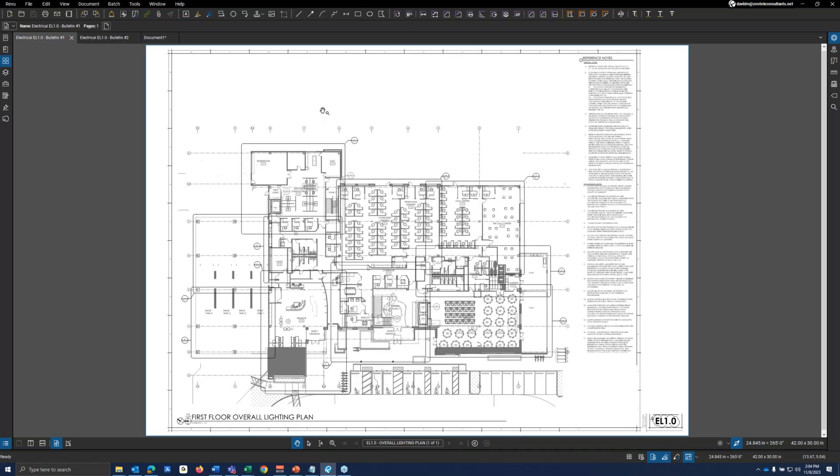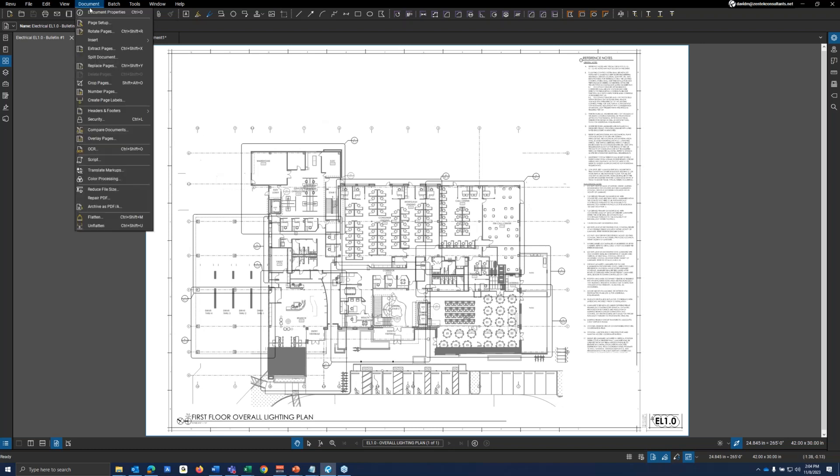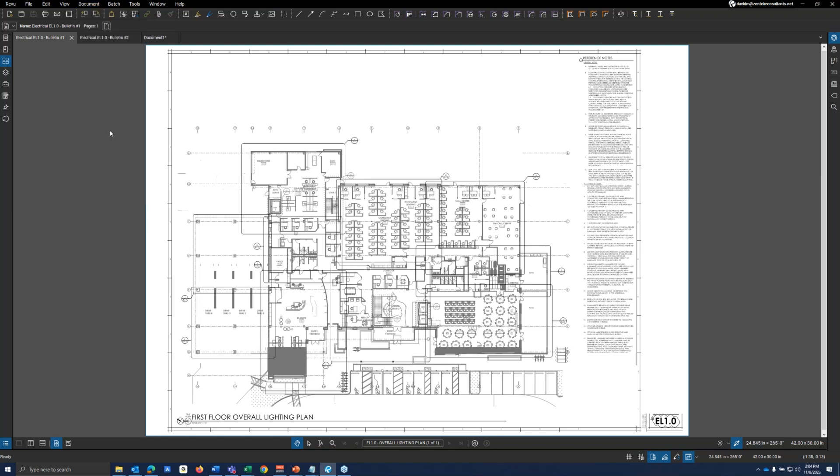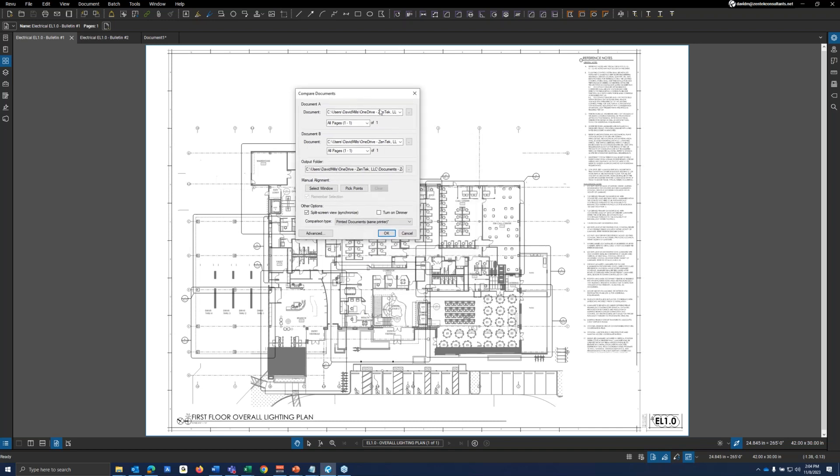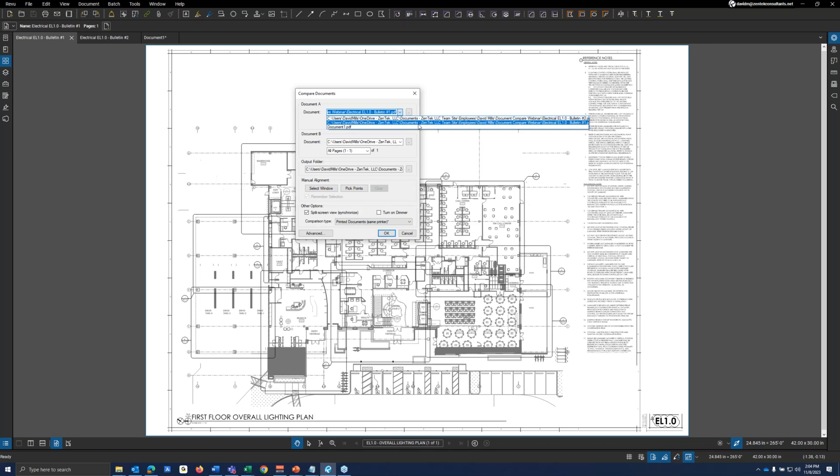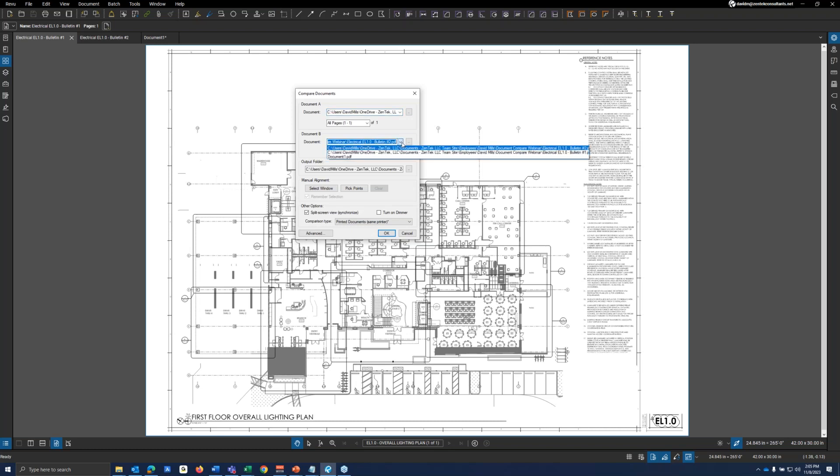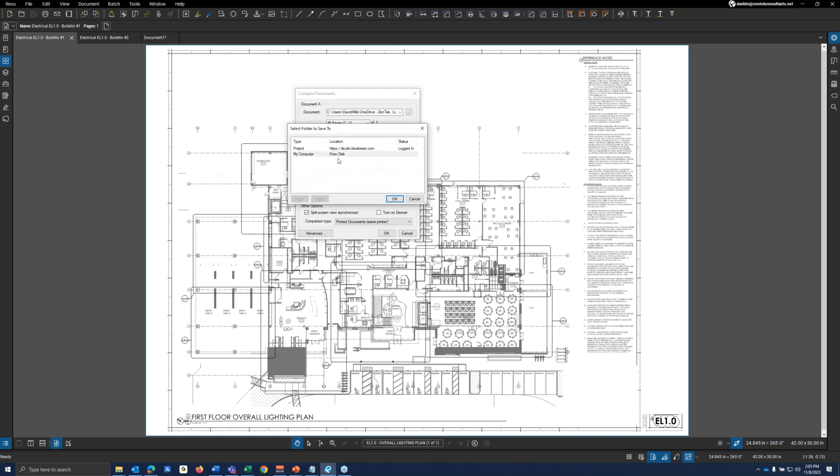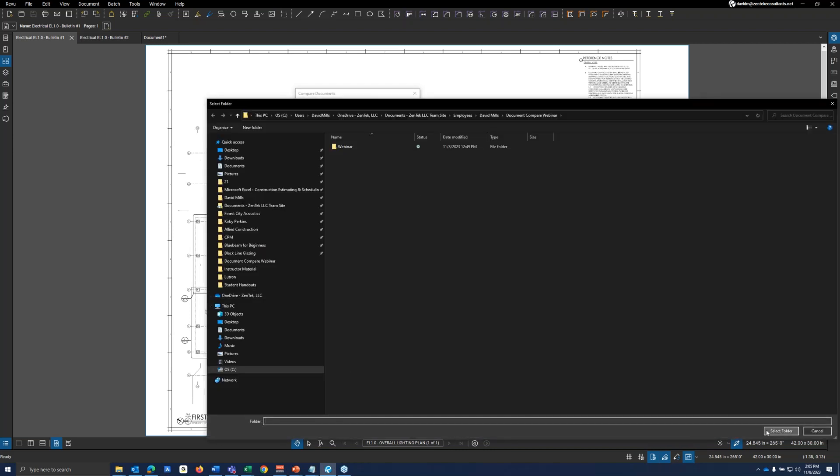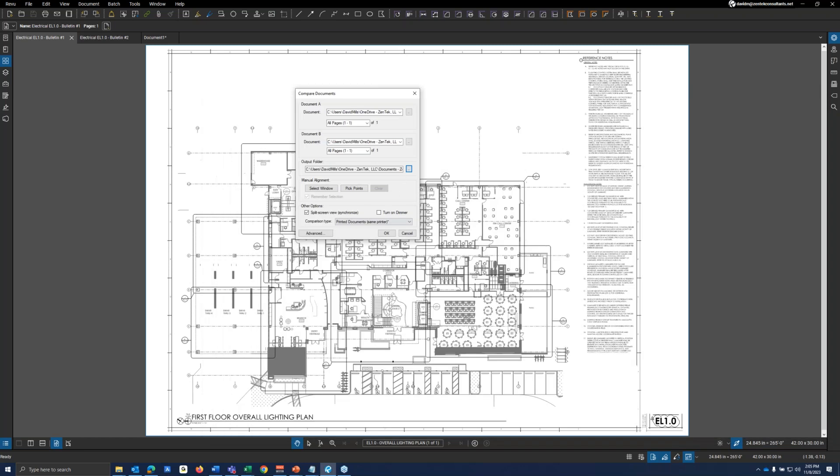So the easiest way to do our document compare is if you go up to document right up here. And about halfway down, we do have our compare documents. And all it is, is simply clicking whatever our first document is. So I'm going to be looking at document, my Bulletin number one here. And Bulletin number two is going to be my document number B. We could change this saved location because what Bluebeam does is it'll actually make a new document all together with those red bubbles on them that we are familiar with. So I just want to make sure this is being saved in the right location.